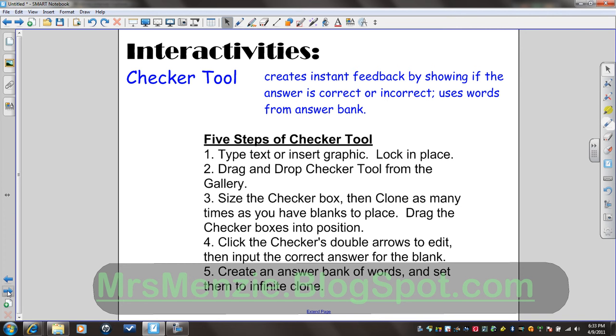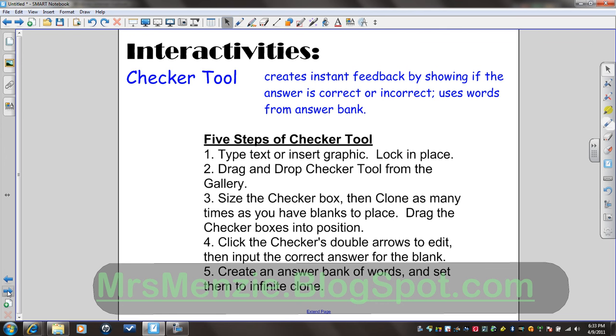You'll start, of course, with a text typed out or a graphic that needs labels, and you'll lock it in place. Then you find your Checker tool in the gallery and place it on the page, clone it as many times as needed. After you've sized it appropriately for the space of the blanks that you've left, then you put in your answer key and create a word bank. Let me show you what a sample looks like.